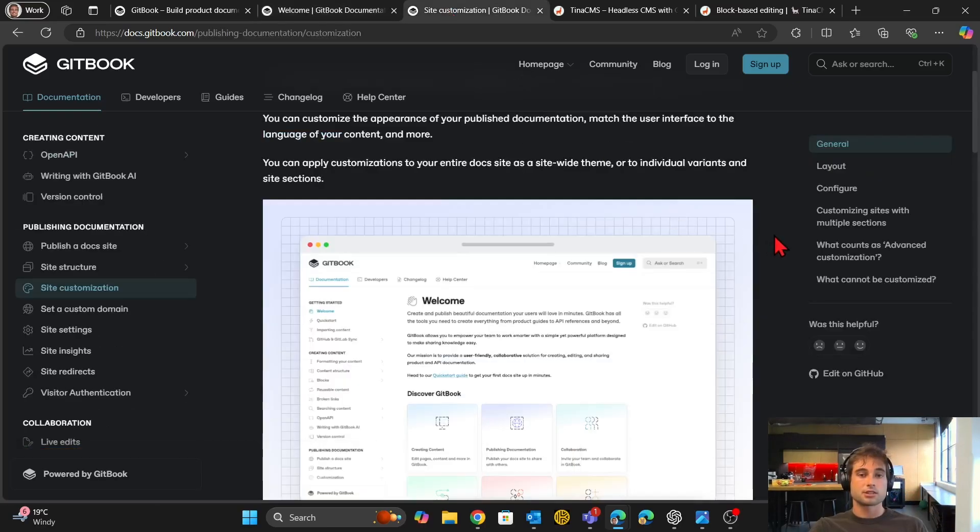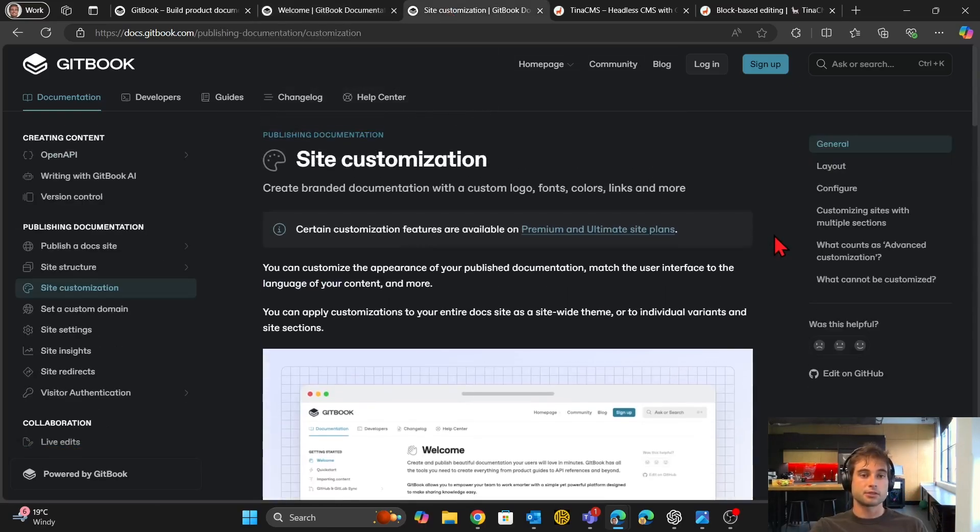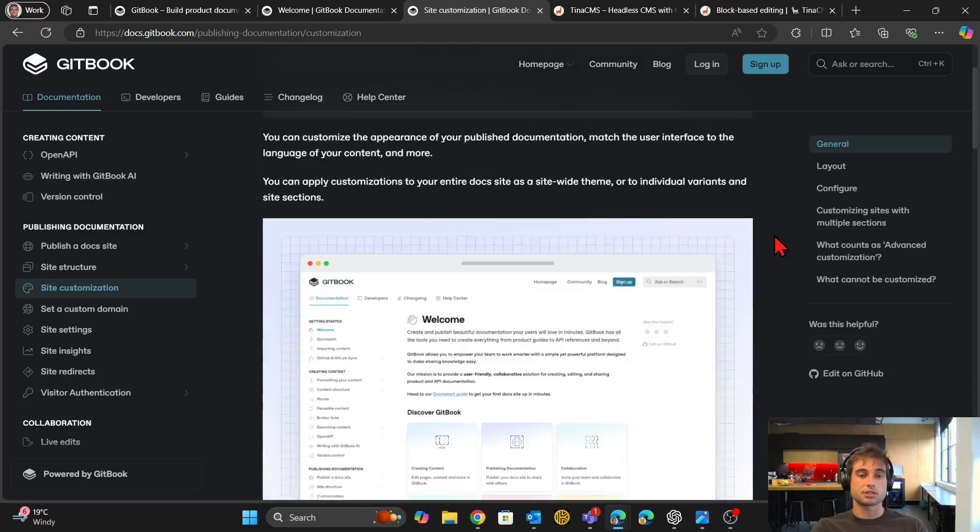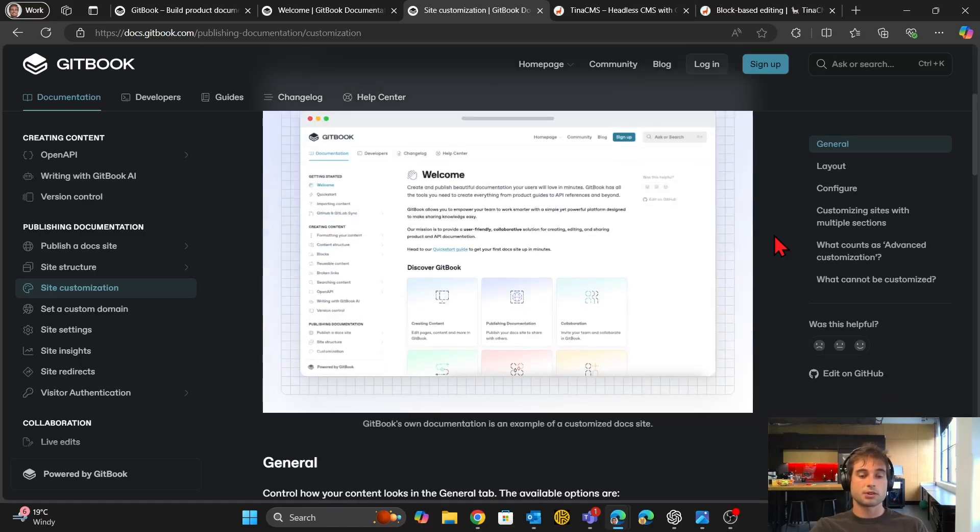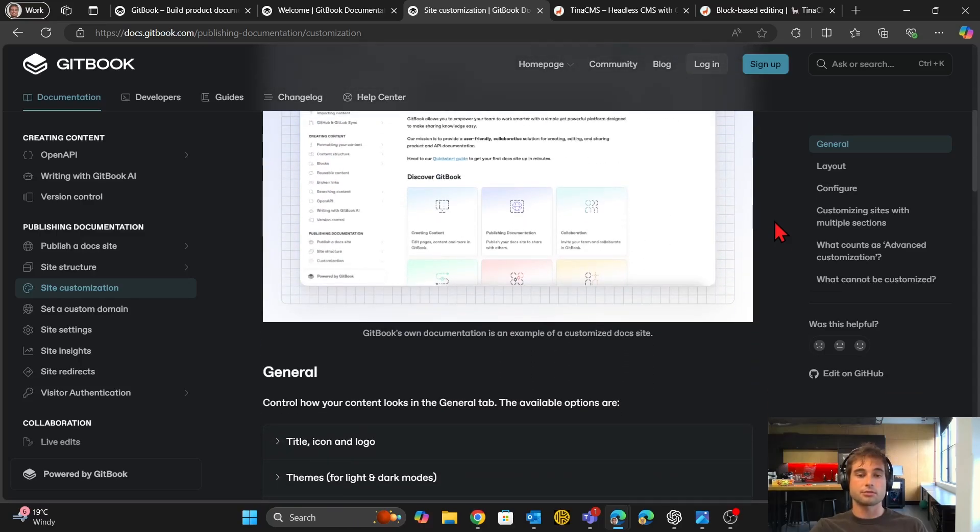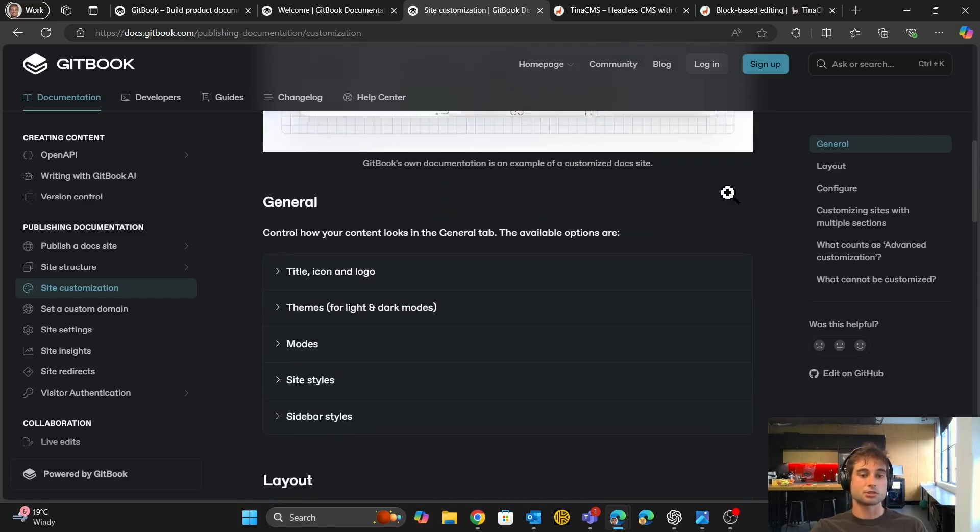It is somewhat customizable. If we go here to site customization, you have some control over it. You don't have full control. You basically have the options that Gitbook gives you.